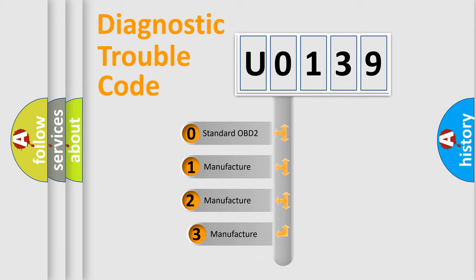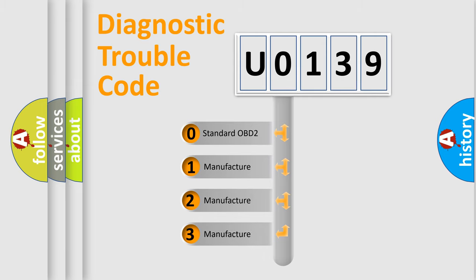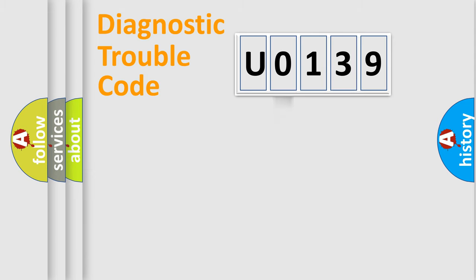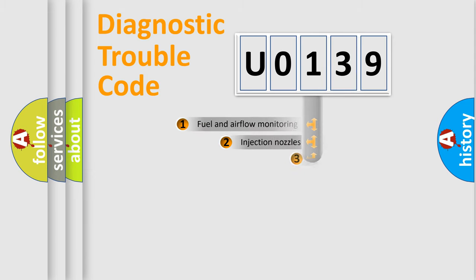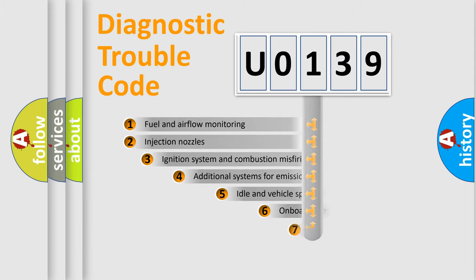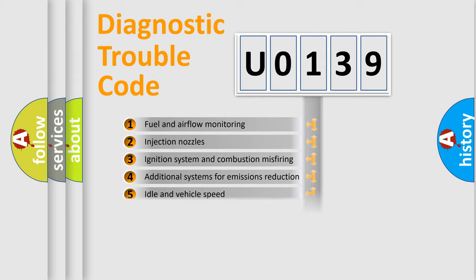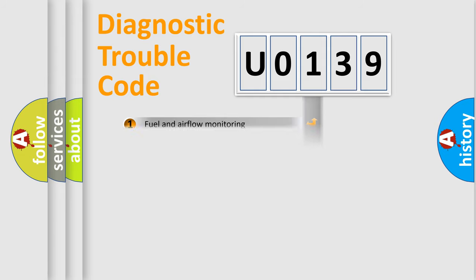If the second character is expressed as 0, it is a standardized error. In the case of numbers 1, 2, 3, it is a car-specific error. The third character specifies a subset of errors. The distribution shown is valid only for the standardized DTC code.